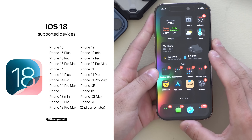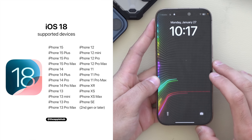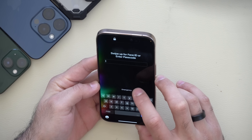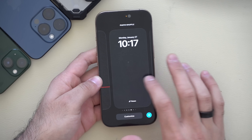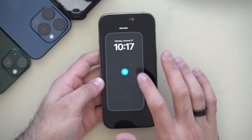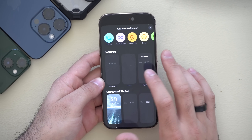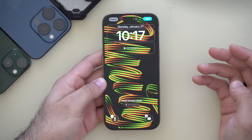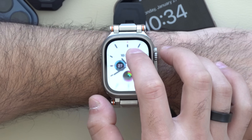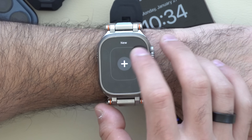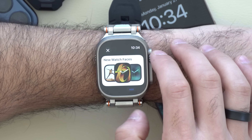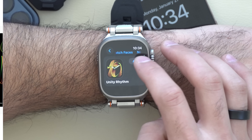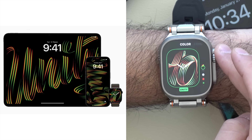One of the noticeable changes is the new wallpaper. By long-holding and going into wallpaper edit mode, if you swipe to create a new wallpaper, you get this new wallpaper. If you also update your Apple Watch to the latest WatchOS, you'll see this new wallpaper theme there as well, including on iPads.